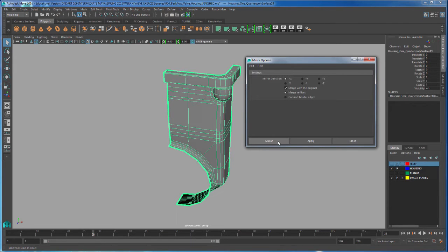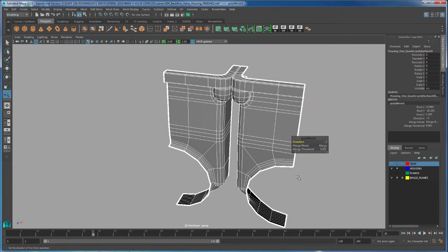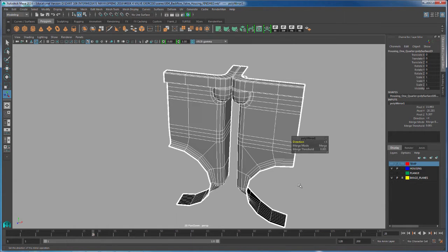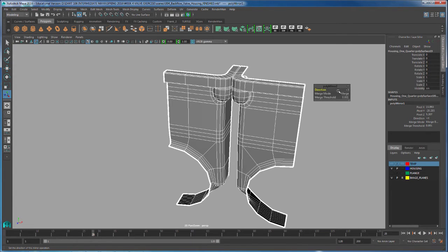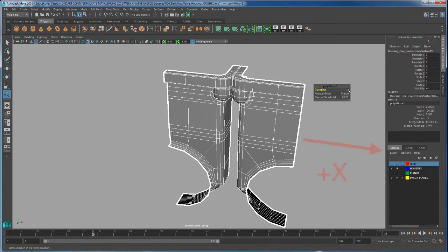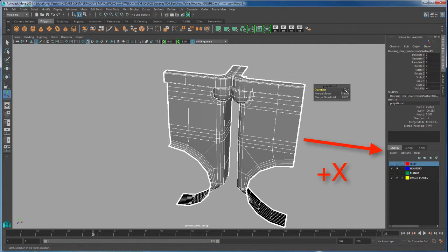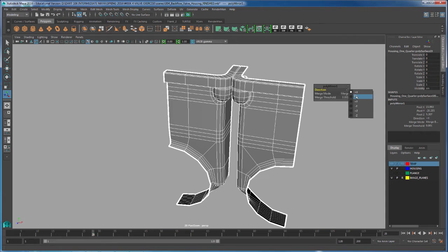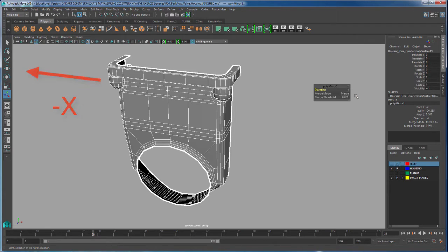I'm going to hit mirror and notice that it has made a mirror copy of our object. If you look at the mirror direction inside of our poly mirror, notice that it gave us the direction of positive X. All you have to do is with your left mouse button, click inside of this positive X and switch it to negative X.